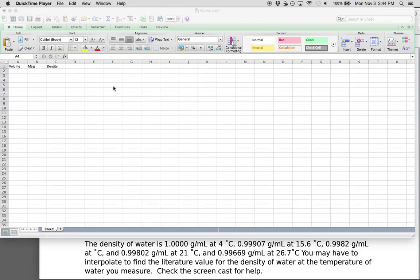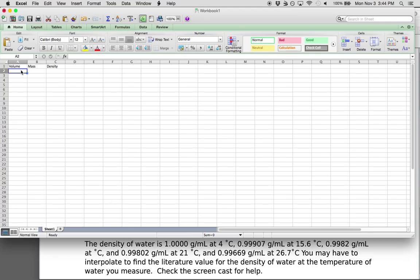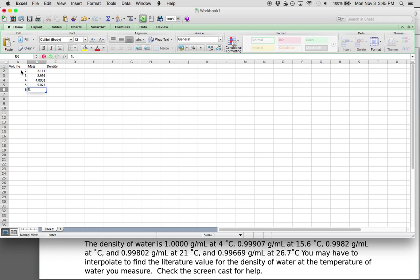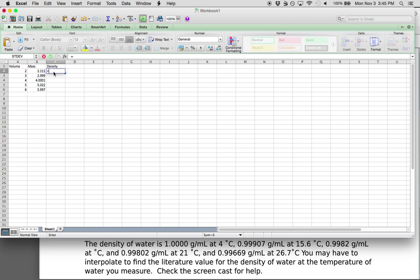You should have taken a variety of mass and volume measurements today. You should have gotten a number of mass and volume measurements, so I'm going to make up some right now. You can calculate the density of each set of experiments by taking the mass divided by the volume.